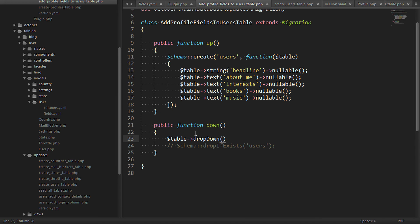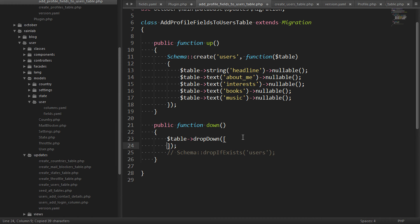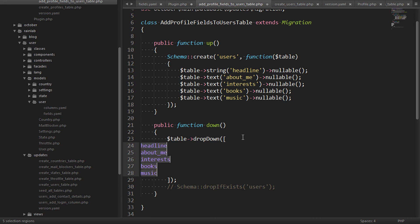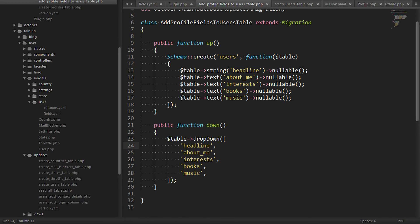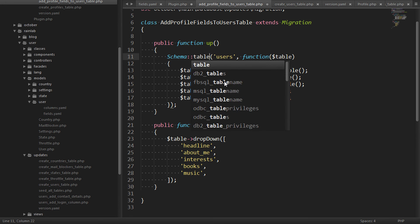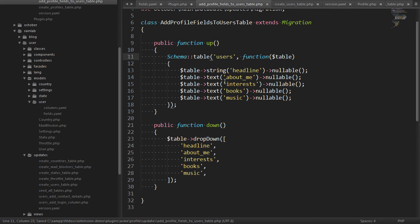Instead of dropping the table, we should just drop the columns that we've added. And lastly, we want to change our declaration here. Instead of creating a table, we just want to modify it. So we change create to table as per the Laravel documentation.